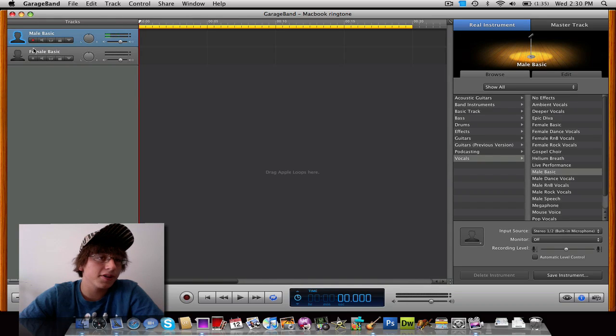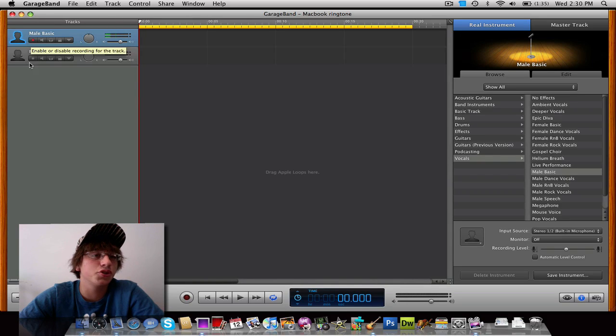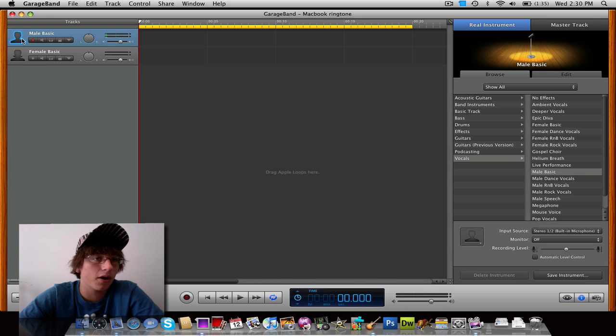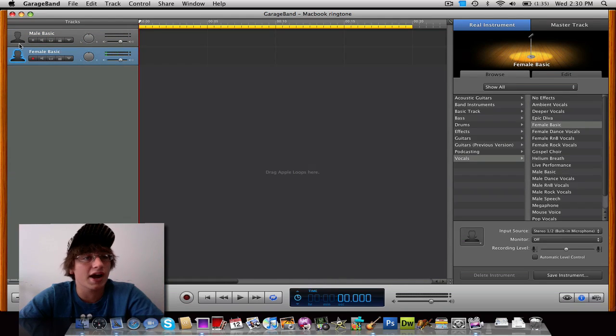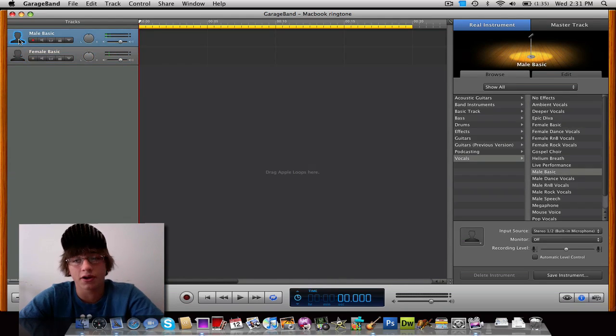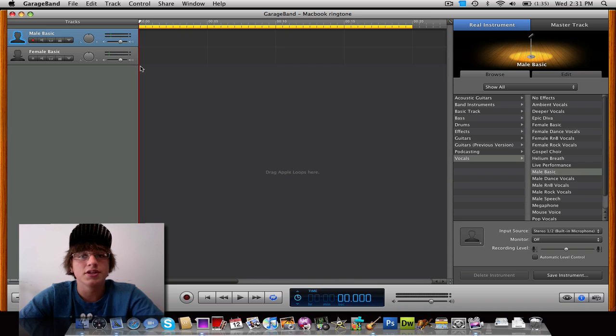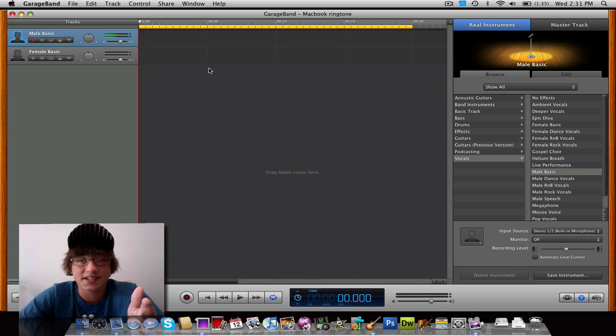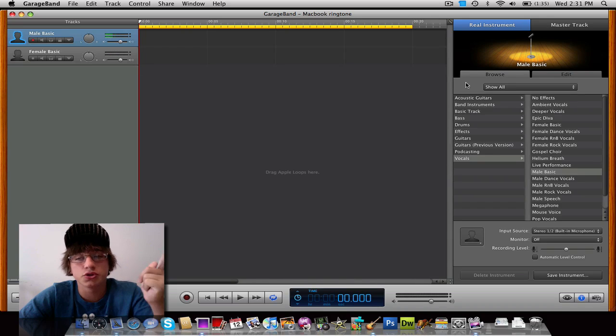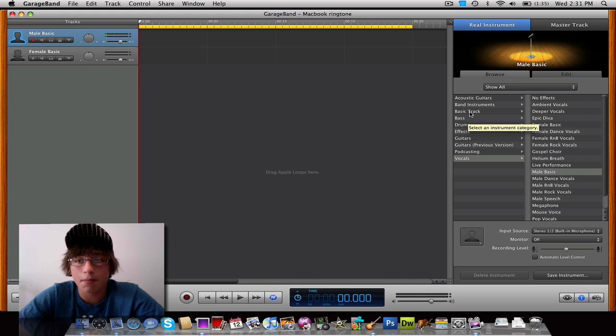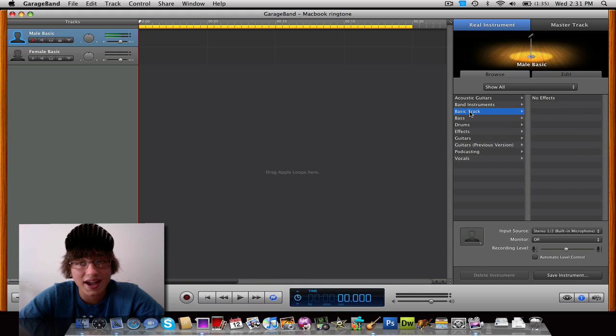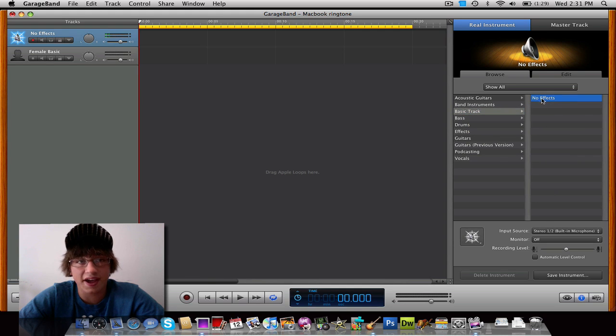Now up here in the top left-hand corner, you'll notice that I have two tracks, a male track and a female track. Right now we're just going to ignore one of the tracks and we're going to use the male track. So now that you've got your male track set, go over to the right side of GarageBand and click basic track, no effects. So that's basic track, no effects.